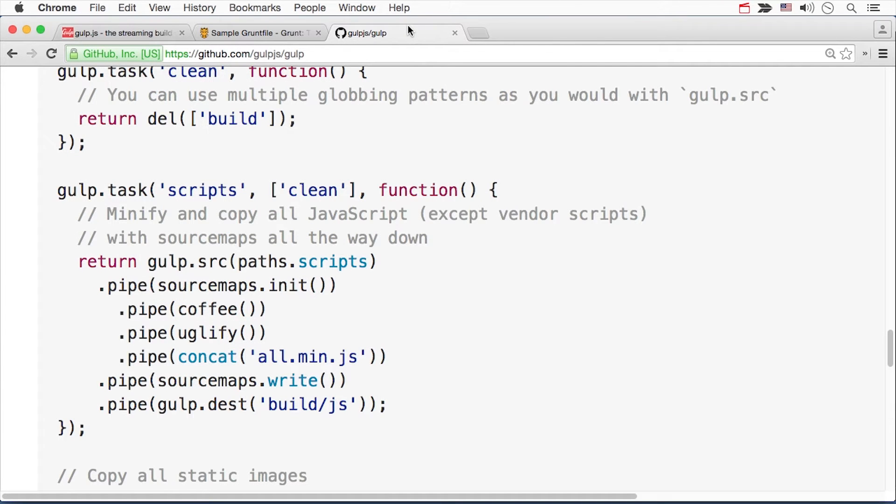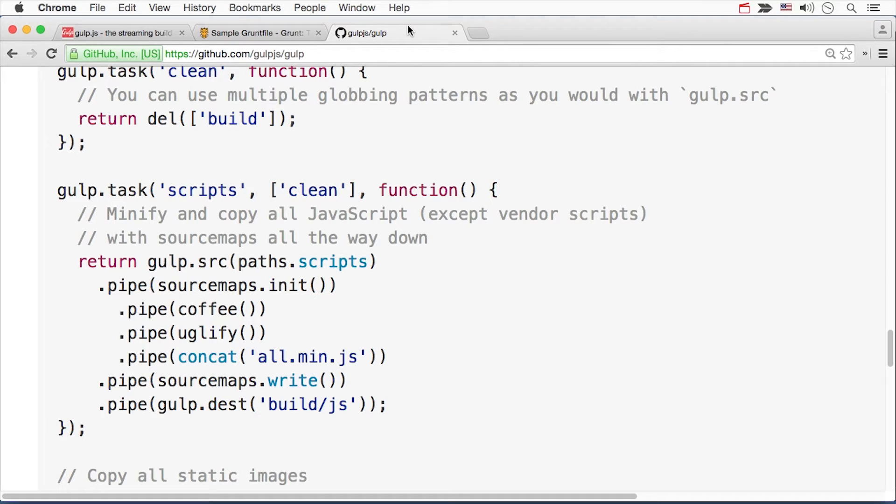Consider the same functionality in this Gulp config file instead. It looks much more like standard JavaScript, and that's a good thing. At any given point, you can intervene and pipe your files into another function before moving on.